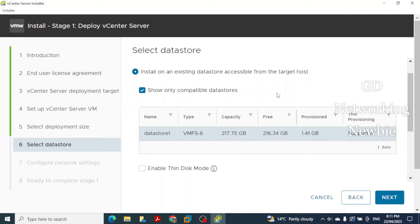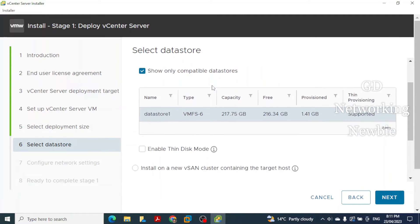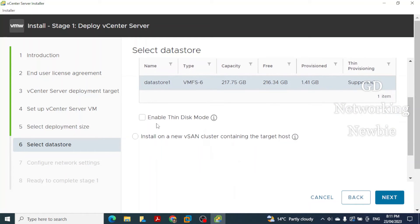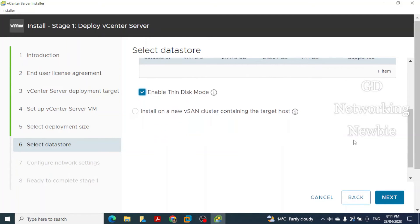The installer asks about the datastore. Select Install on an existing datastore accessible from the target host and check Show Only Compatible Datastores. This is the datastore on our ESXi machine where the appliance will be deployed. Since we are on a laptop, enable Thin Disk Mode, then click Next.